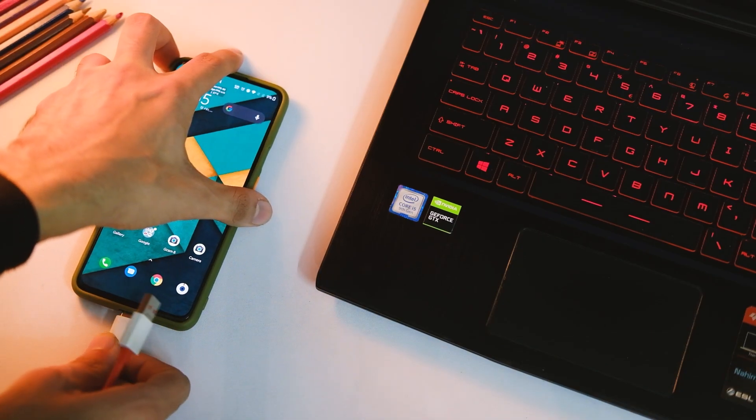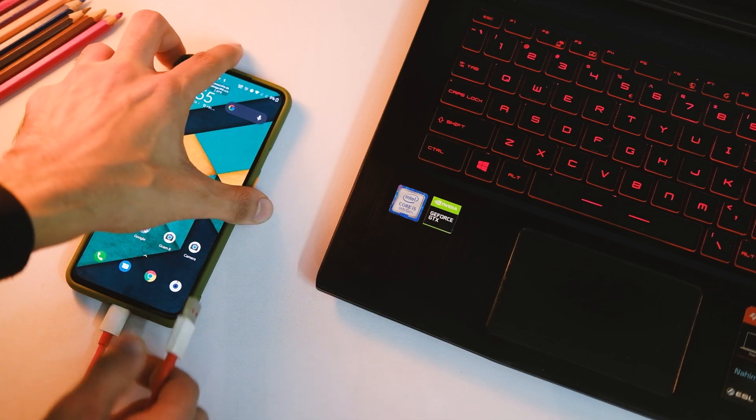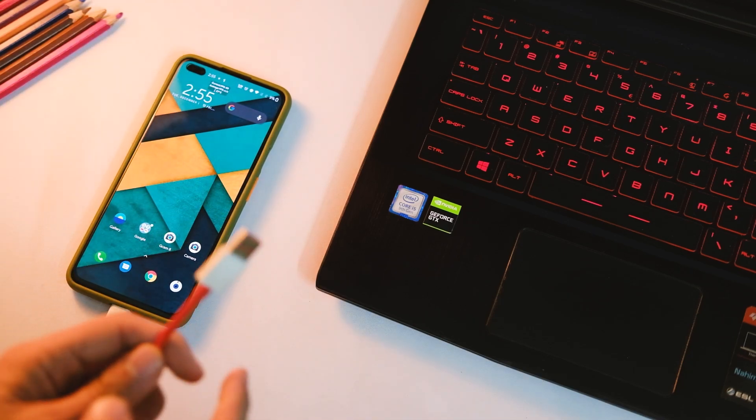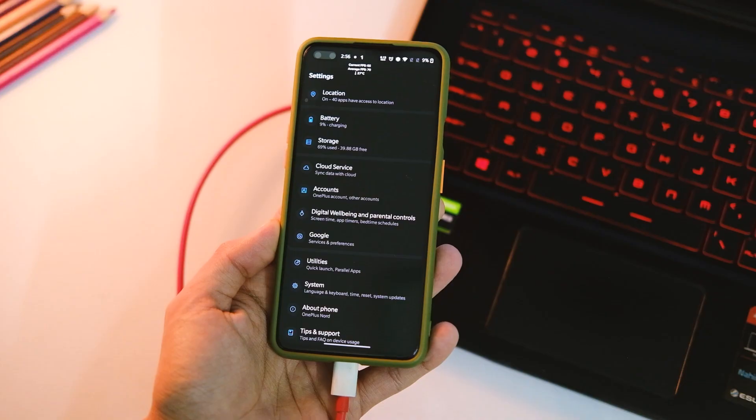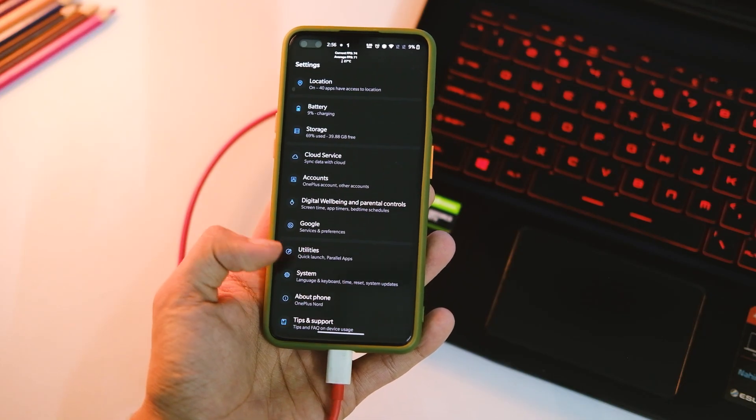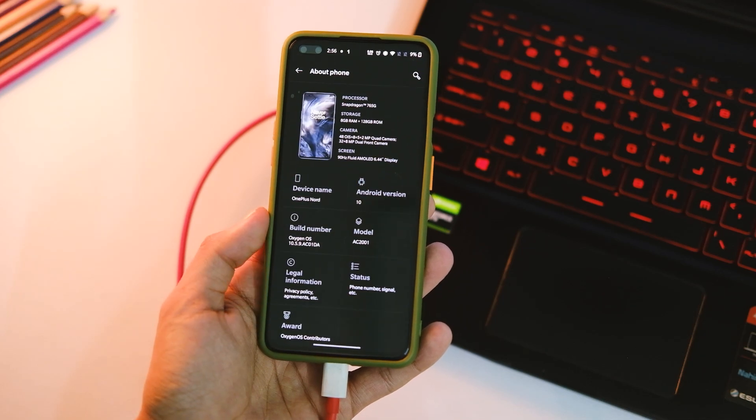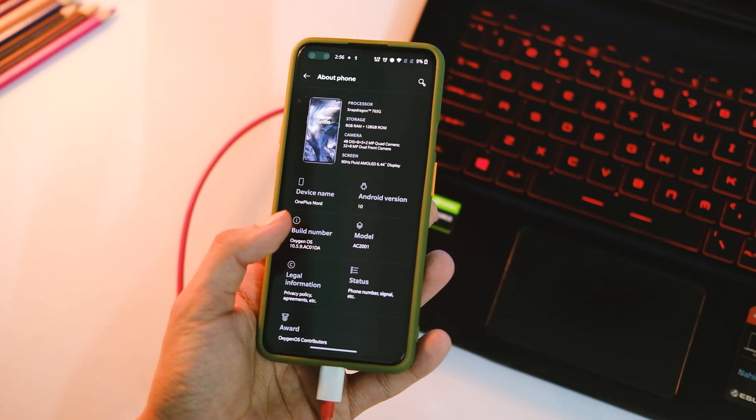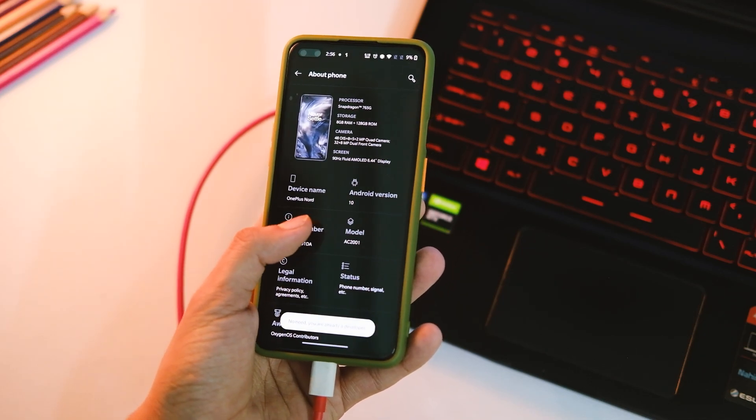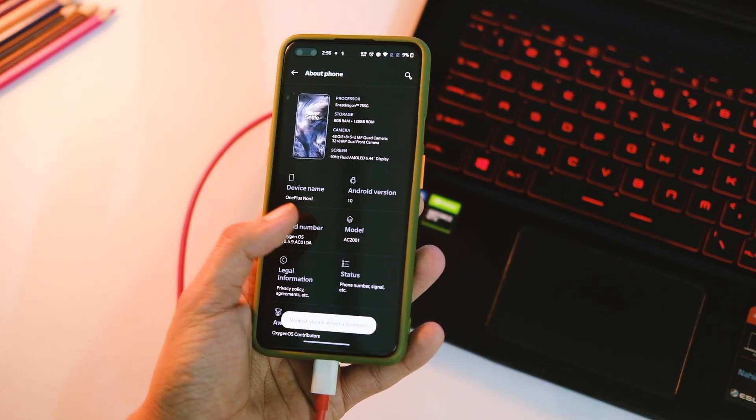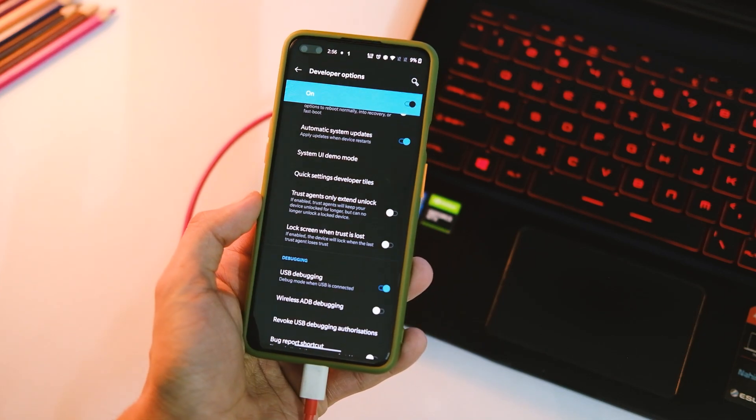Now connect your device to PC and enable USB debugging in developer options. In case you don't know where they are, simply tap on build number in about phone 8 times and you will get this option in your settings.